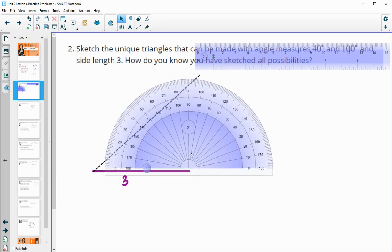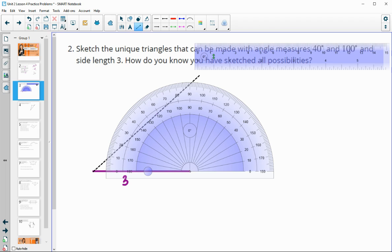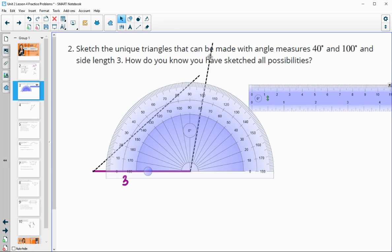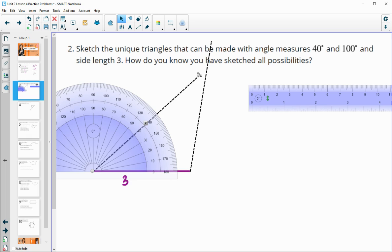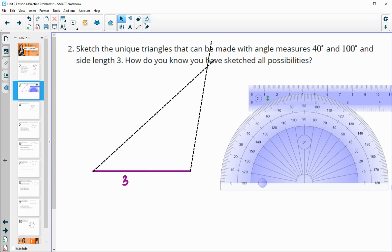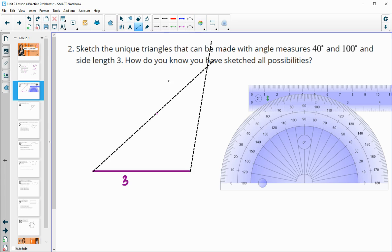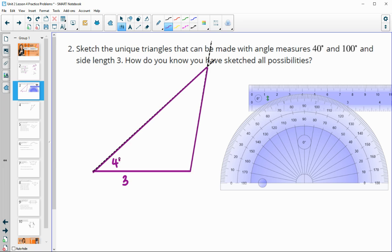From the other end of the three-unit side, we draw a 100-degree angle, then extend both lines until they cross to form the triangle. This gives us a triangle with a 40-degree angle, a 100-degree angle, and — since 180 minus 40 minus 100 equals 40 — a third angle of 40 degrees as well.